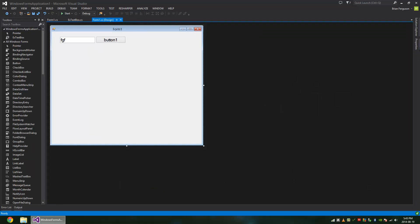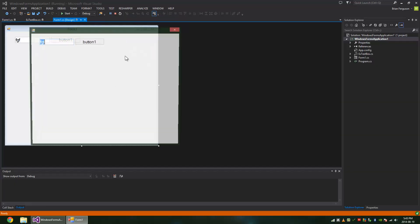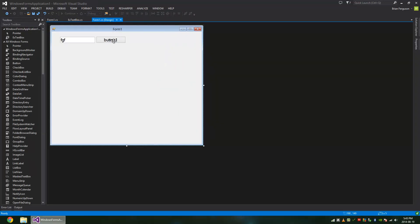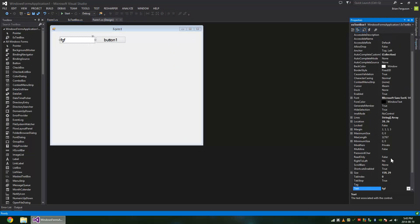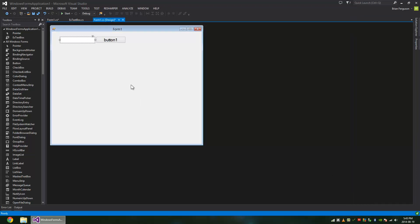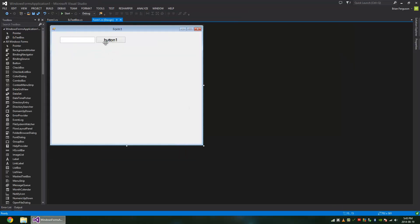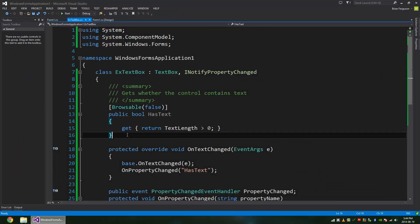So a simple test to make sure that this works correctly is to change the text property in the designer view. So we want the button to be disabled. Yeah, so it is disabled. And that's all. See you later.